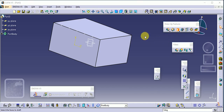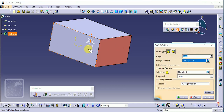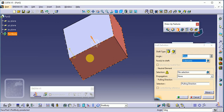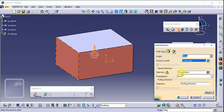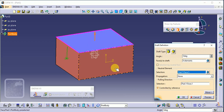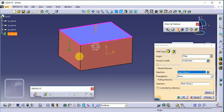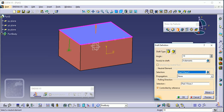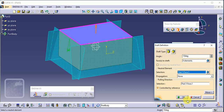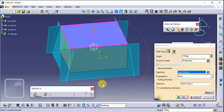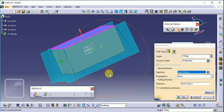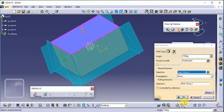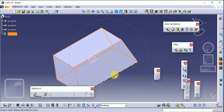You can also draft multiple surfaces at once — select this surface, this surface, this surface, and the last surface, then select the neutral element. Set the required draft angle, suppose 10 degrees in the outer direction. Click preview to see the direction and final output, then click OK. This is our draft tool.